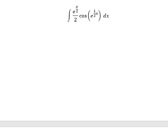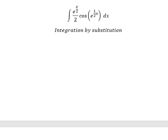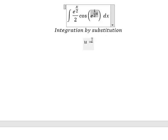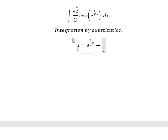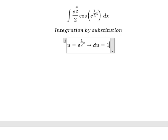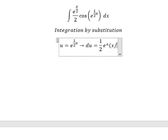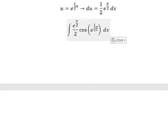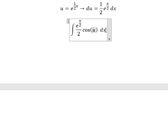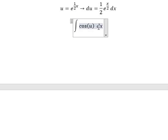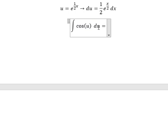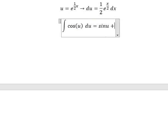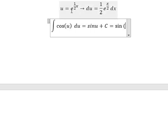Now we need to focus on this one. We can use integration by substitution. I will let u equal to this expression. Then we take the derivative of both sides and we get this. So we substitute u in for the expression and dx for du.